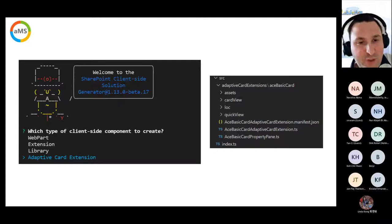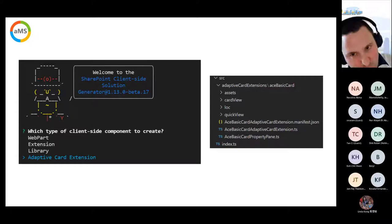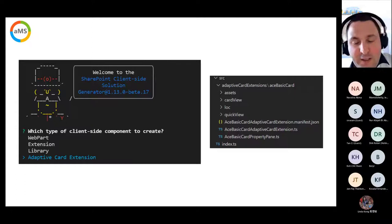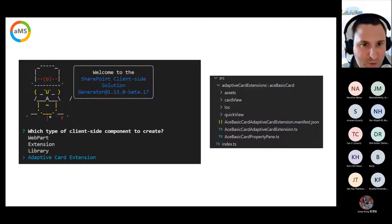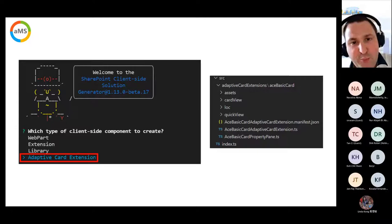In the new SharePoint generator you'll see a new component type called Adaptive Card Extension, currently in beta with SharePoint Framework 1.13. I'll show you the structure of a new project for Adaptive Card Extension — it's really new with some brand new components.